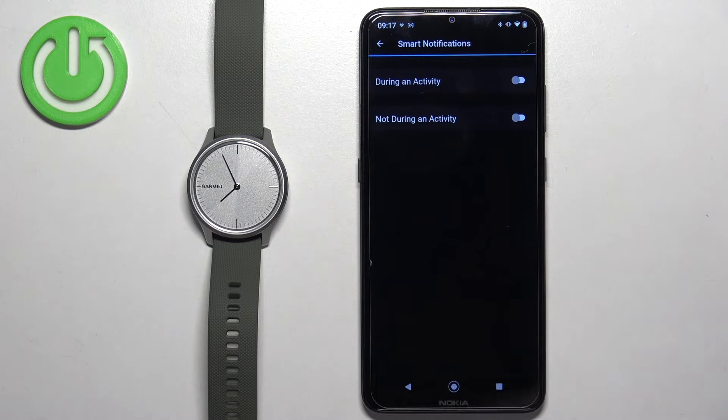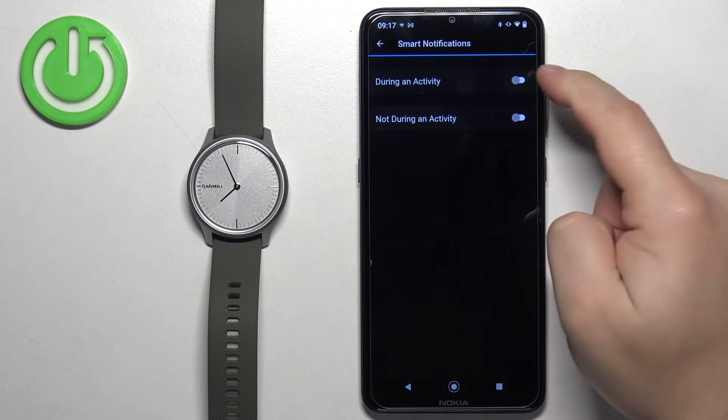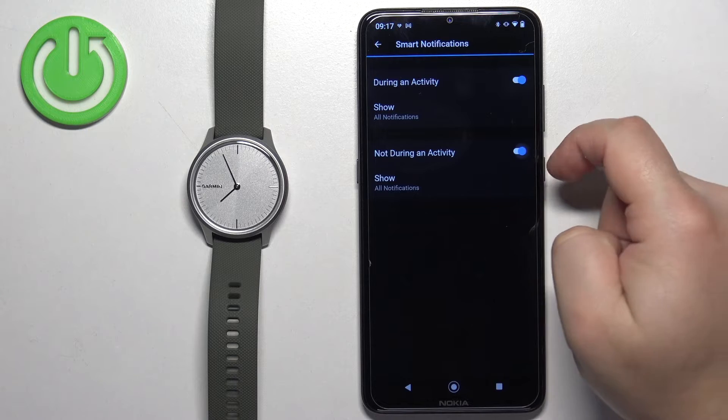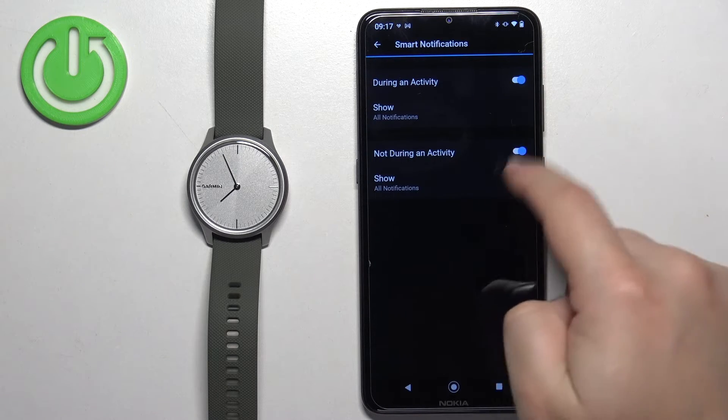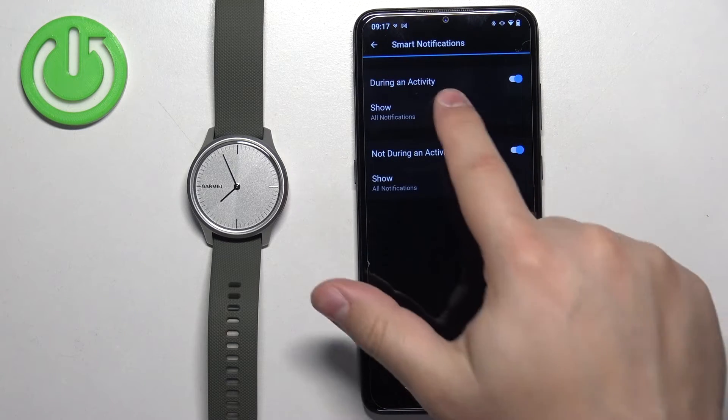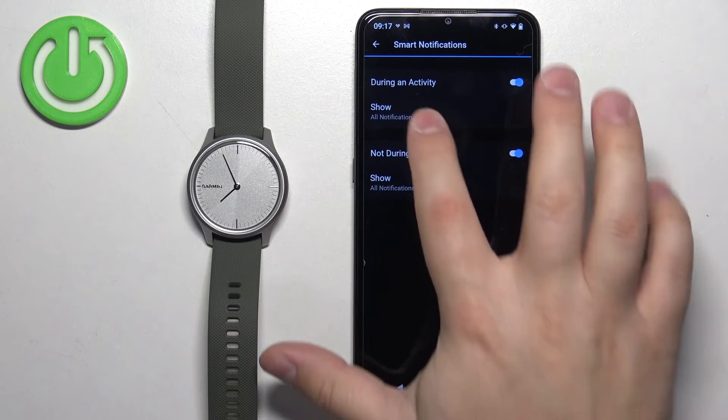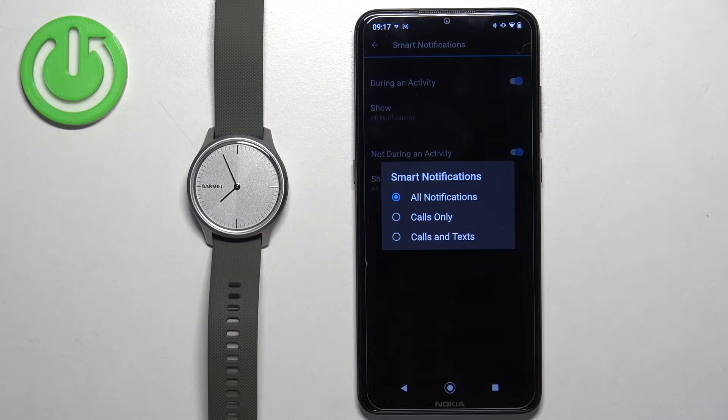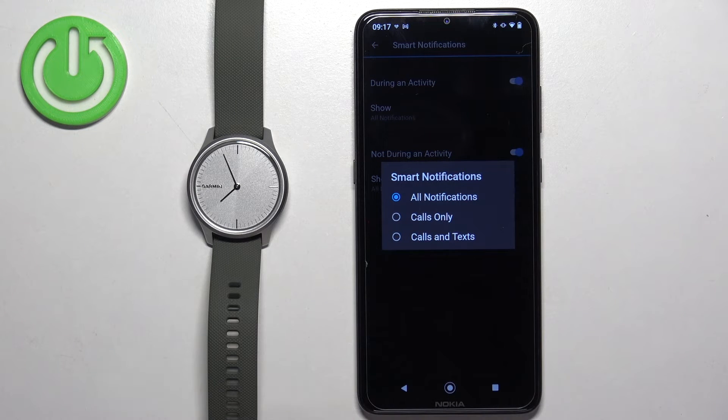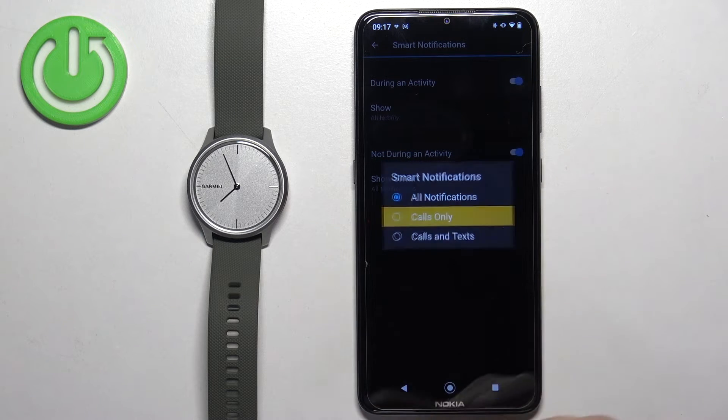Anything else but tracking activity on your watch. You can enable and disable notifications for two states of the watch. Once you enable them, you can also tap on show and select which types of notifications should be displayed during activity or not during activity. So select the ones you like.